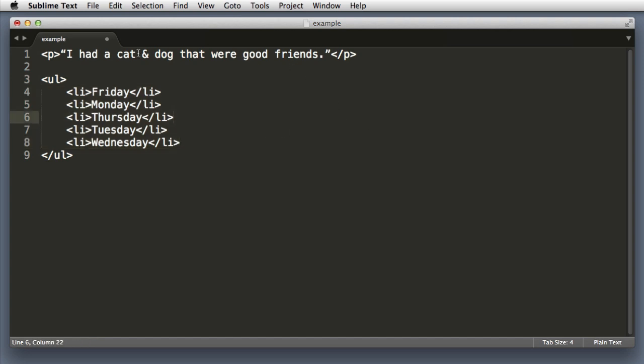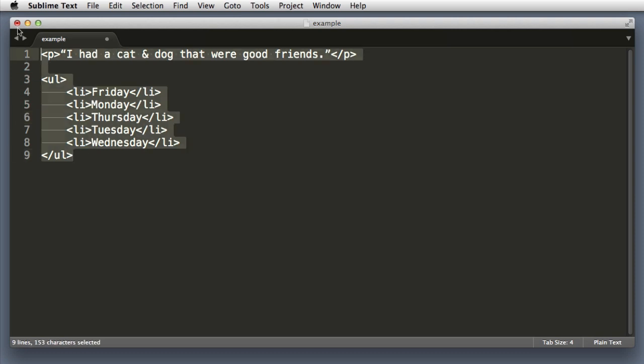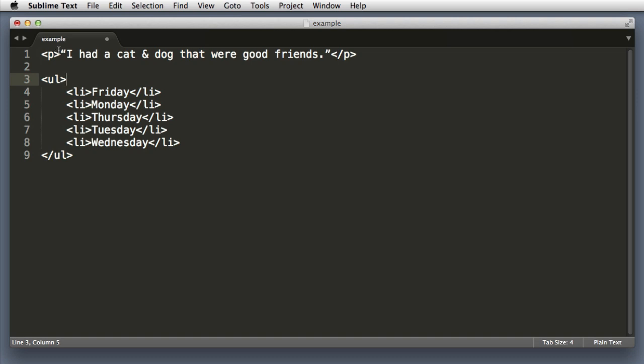So back to this sentence about the cat and the dog. You will notice that we are using HTML. We have HTML elements. But this sentence has characters that are not HTML safe. So we have this ampersand symbol, the double quotes. So what we can do is select this. Open up the command palette.